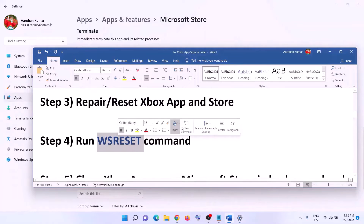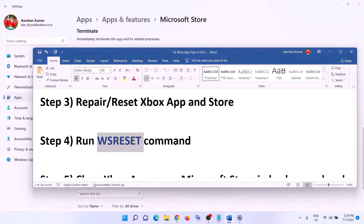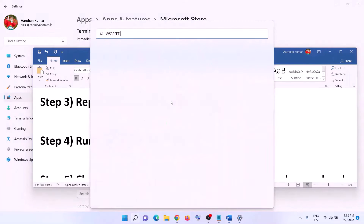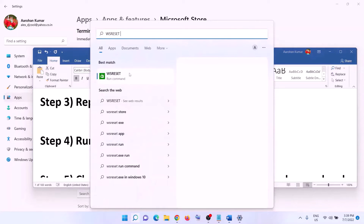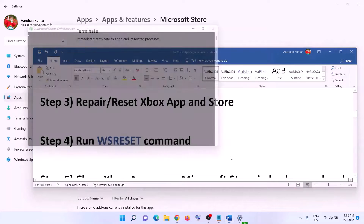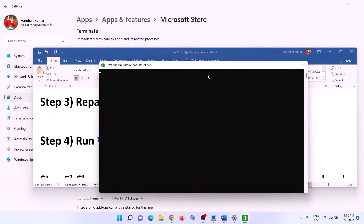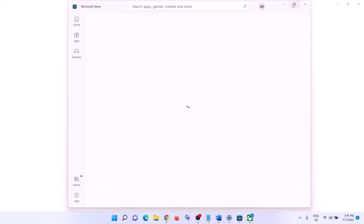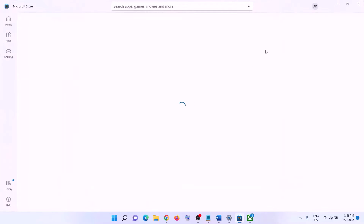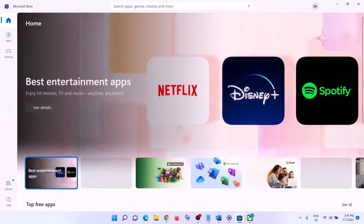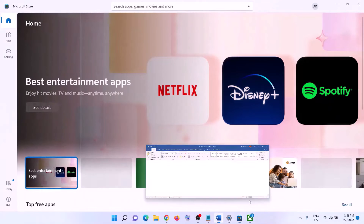The next step is to run the WSReset command. Type in 'WSReset' in the Windows search box and click on WSReset. This will open a black screen — do not close it. The black screen will go away and it will open Microsoft Store. Once the black screen is gone and Microsoft Store is open, login.